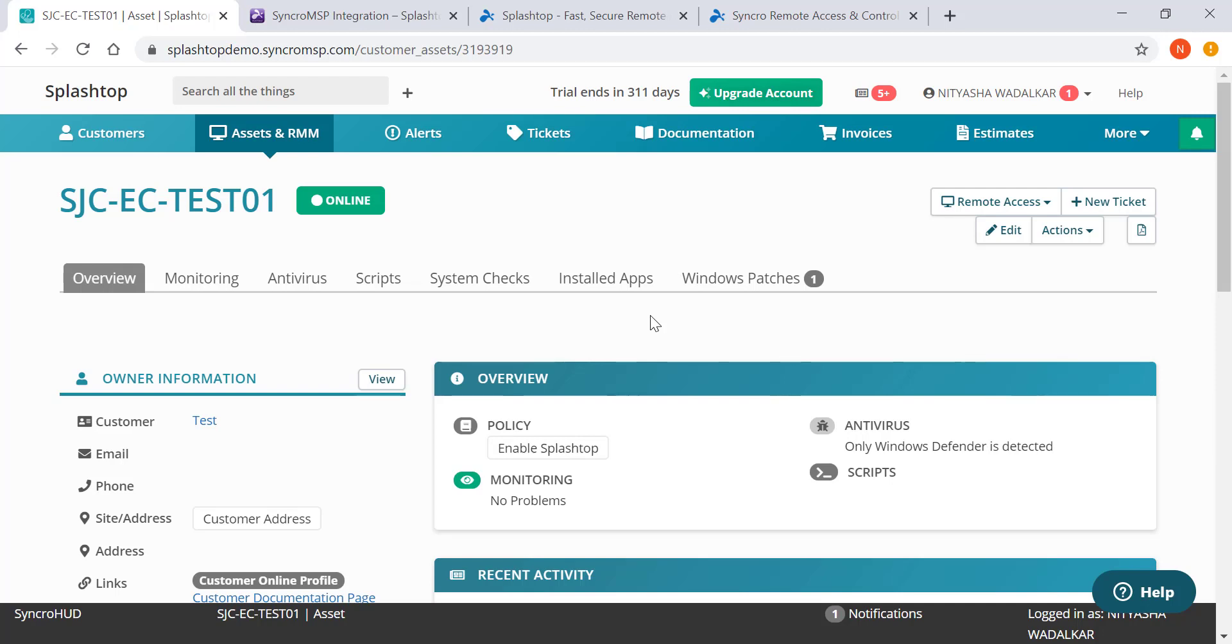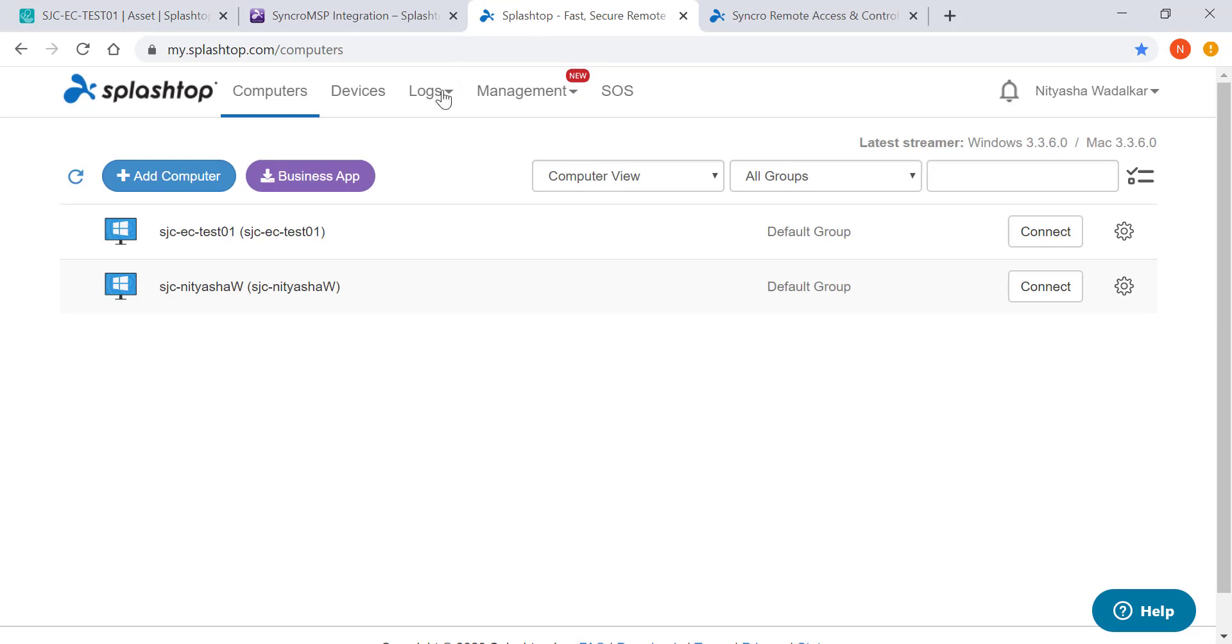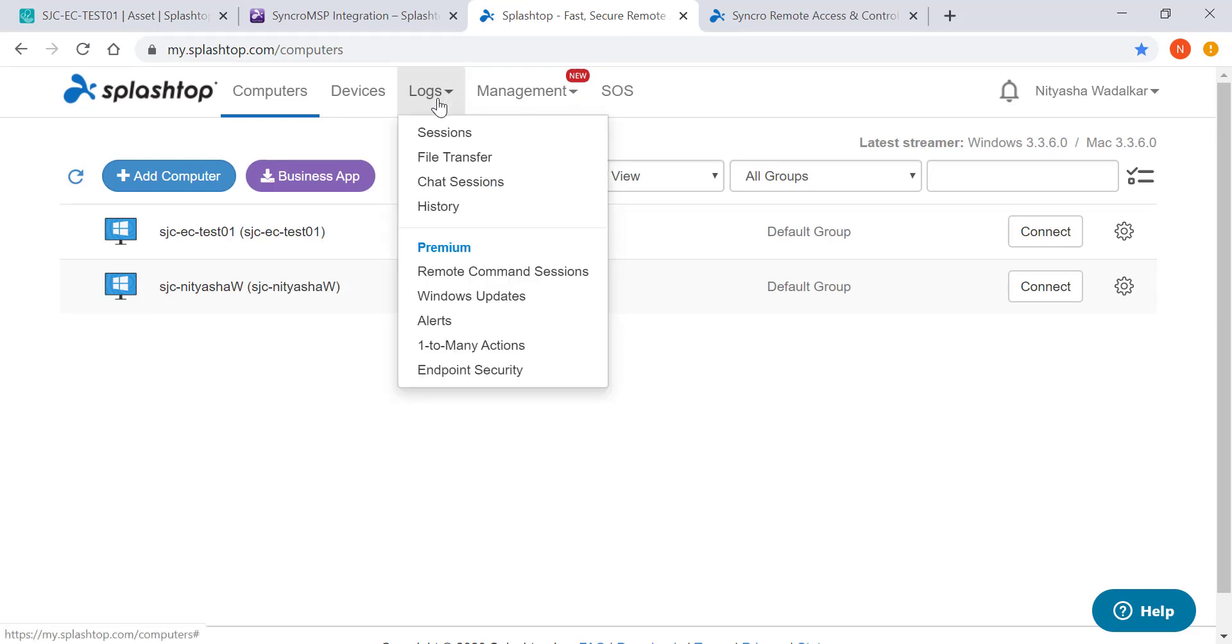You can access the session's logs by going to your my.splashtop console and accessing the logs through here. You can view your session logs, the files that we transferred, the chat sessions, and so on.